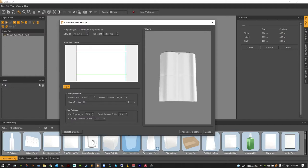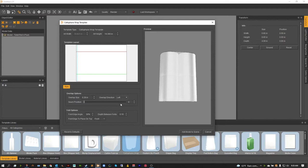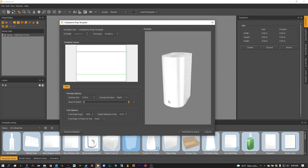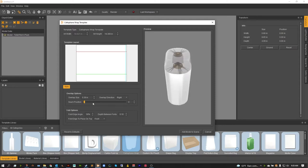Now we can adjust this seal using our overlap size, overlap direction, either left over right or right over left, and the seam position. Now you can use the number value or you can actually physically see the seam, it's right here on the side by default, as you move it around.